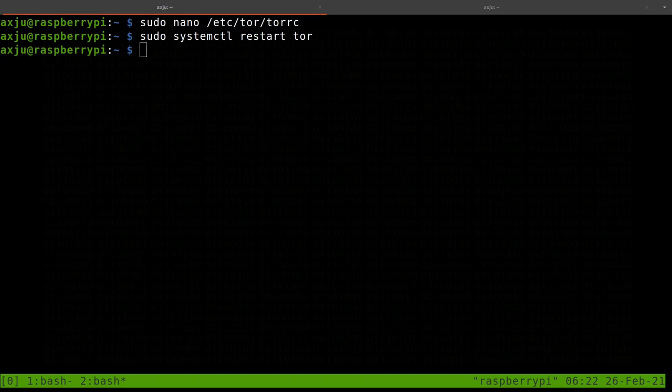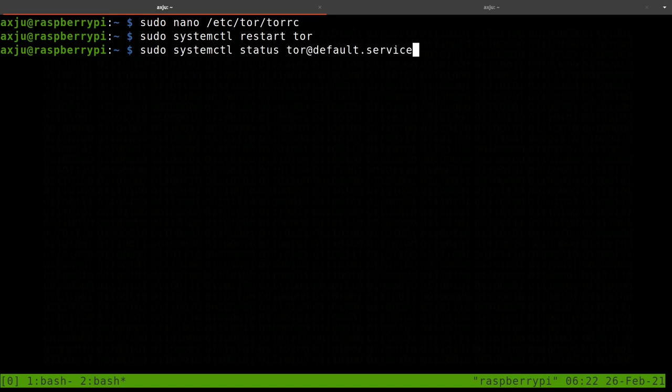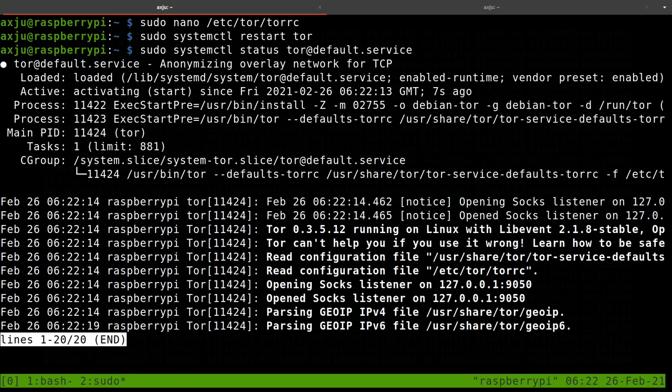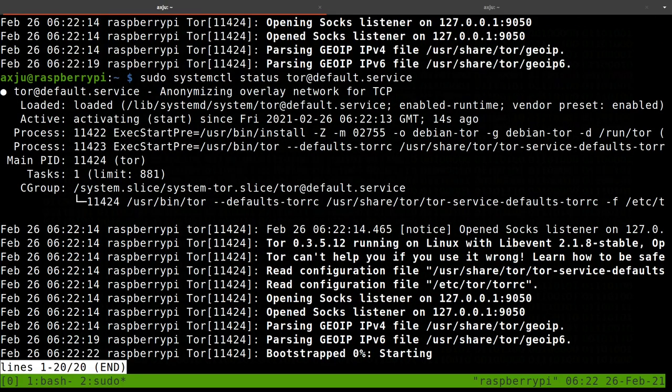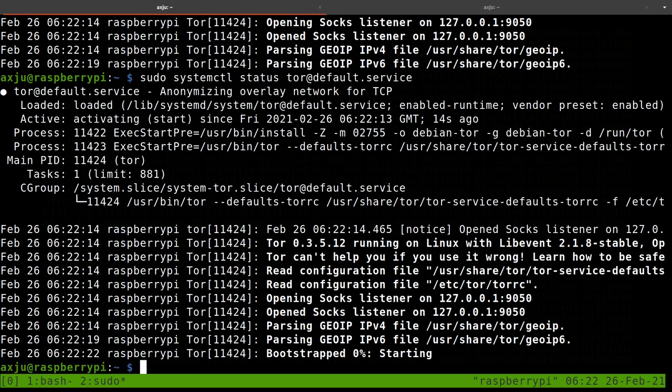And then check if it's running correctly. Yeah. You see down there. Bootstrap zero percent. But no errors. So this work should run.